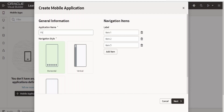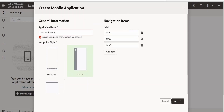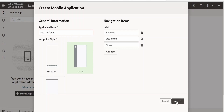I will name this as 'first mobile app'. From here, we have to select the layout — we can go for none, horizontal, or vertical. I am going for vertical. It's asking for the hamburger menu options. I will name this as 'employee', 'department', and 'others'. It is saying spaces and special characters are not allowed, so let me remove the space. Then click on next.